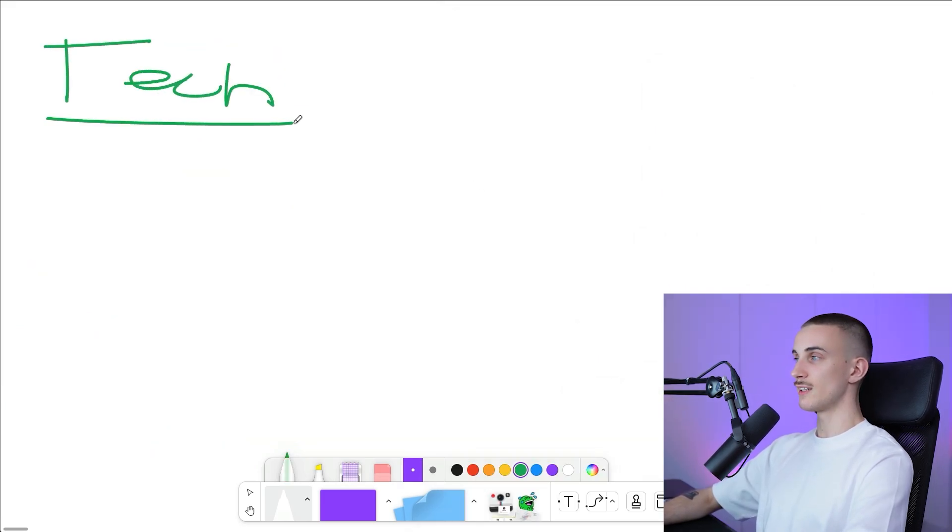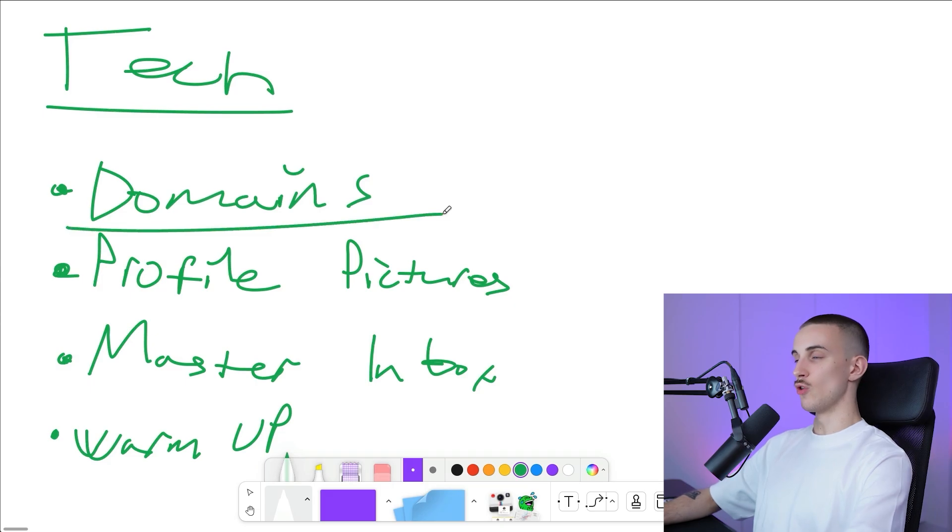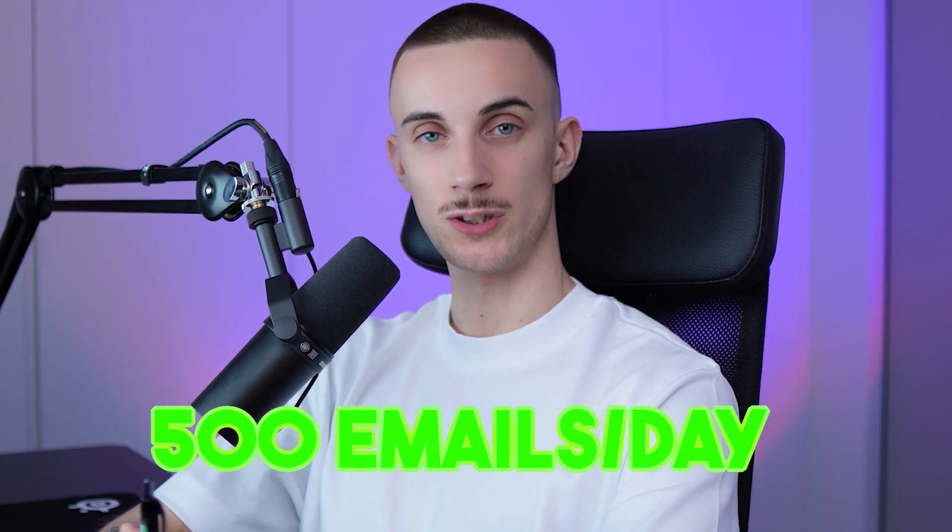When setting up the technical side of things, there are four things to cover. The first is domains. People ask why we need so many different domains and email accounts. If we want to send 500 emails to different prospects every single day and actually land in the primary inbox, we need to diversify across different accounts. If a single G Suite account sends 500 emails like that, Google is going to flag it as spam. So we need to spread the emails across multiple inboxes.